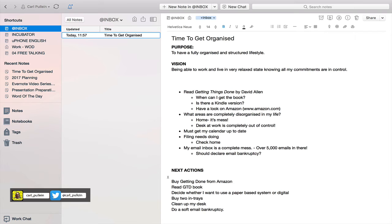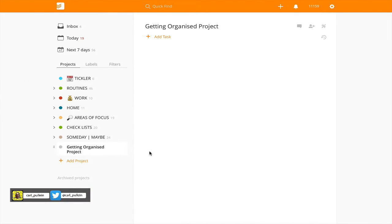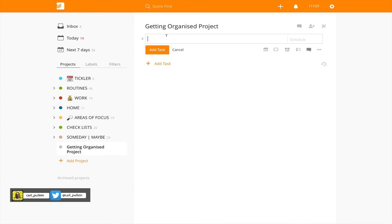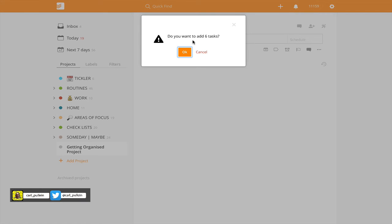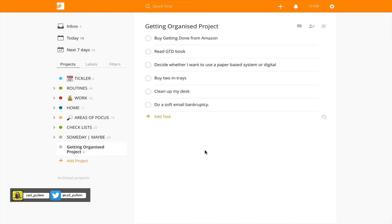Now, as a Todoist user, I want to get these next actions into Todoist. The way to do that is just highlight your list like this, copy the list, and then go into Todoist. When you're in Todoist, you can create your project — a 'Getting Organized' project — then click on 'Add Task' and paste those tasks. Todoist is going to ask if you want to add six tasks; click OK, and bang — all those tasks are now in your project.